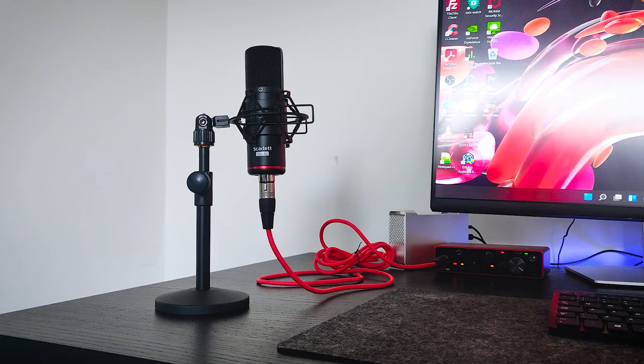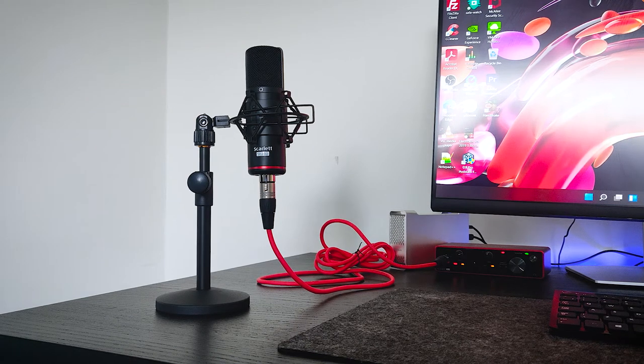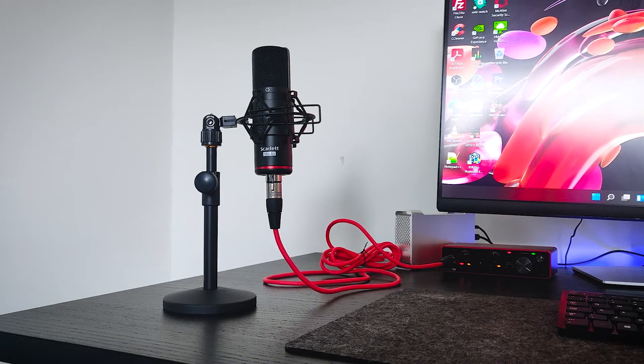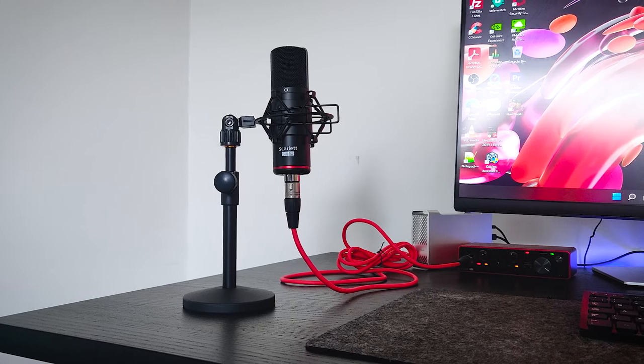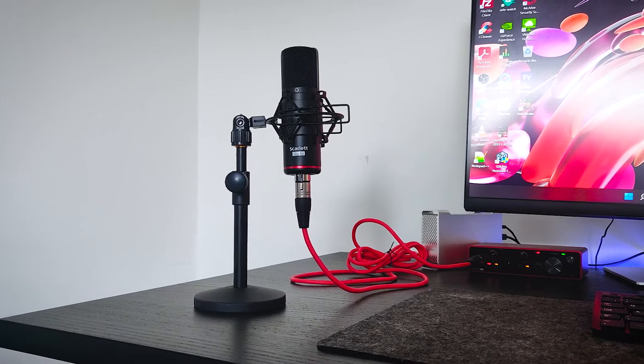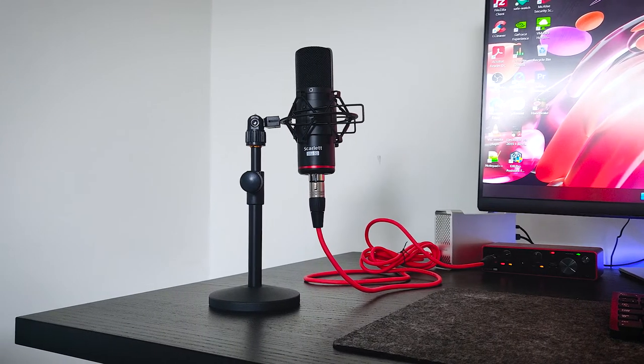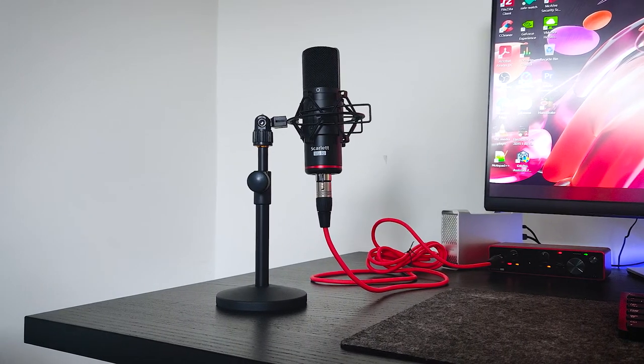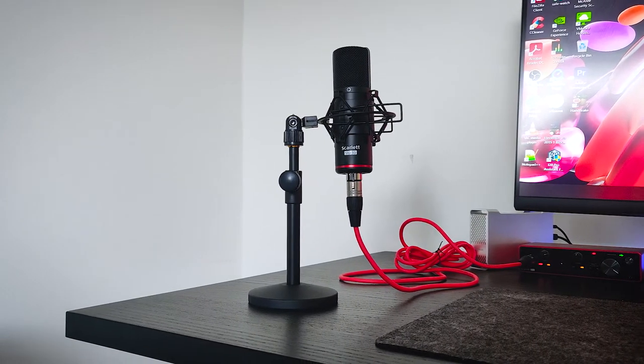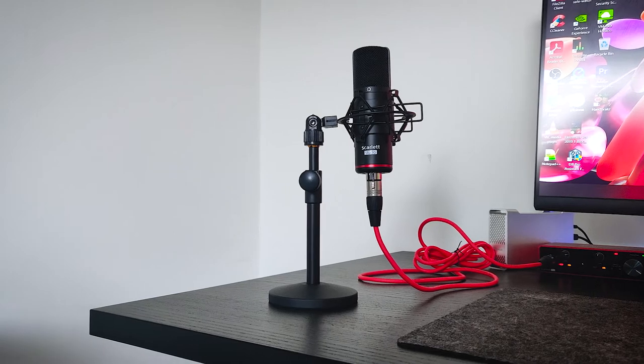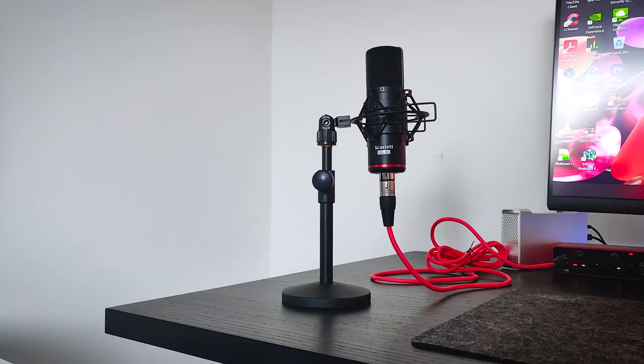Hey guys, welcome back to my channel. In this video I am going to do unboxing and review of a metal desk mic stand which I recently purchased for my Scarlett Focusrite condenser microphone.